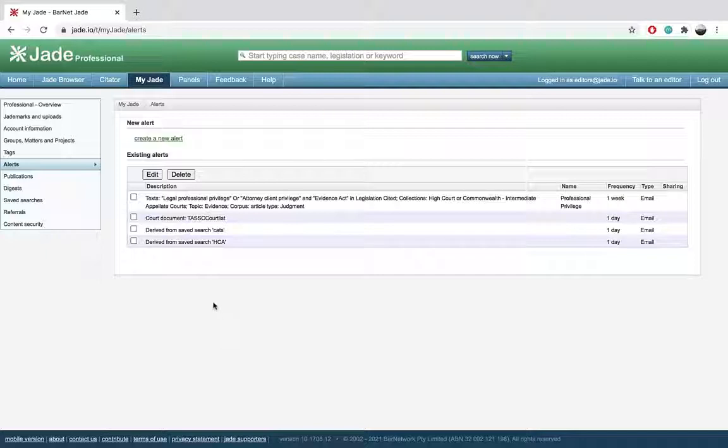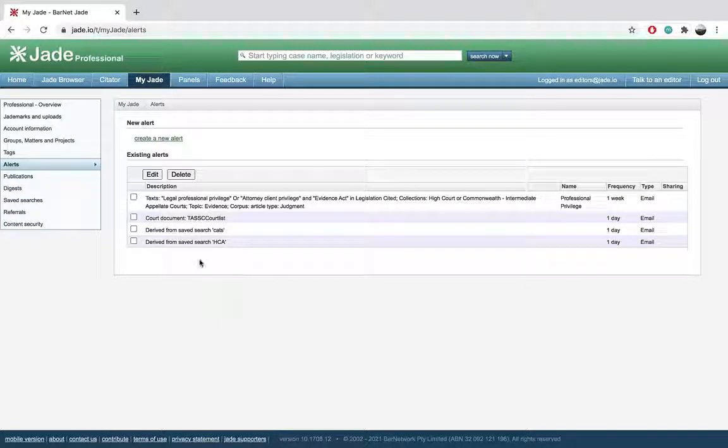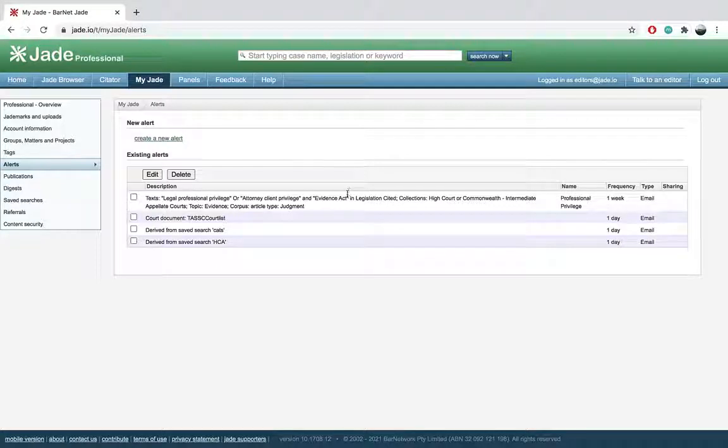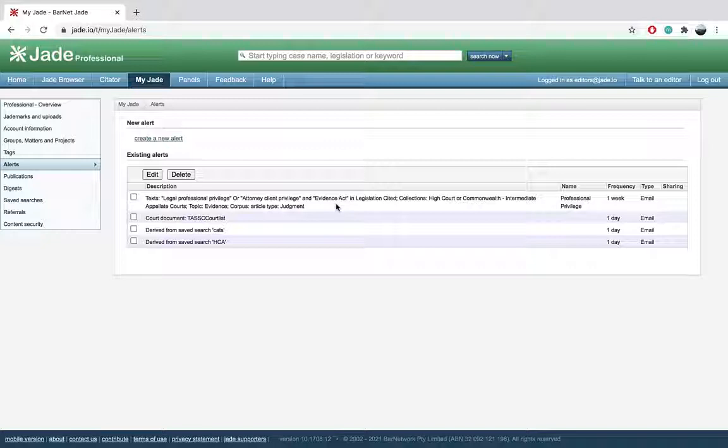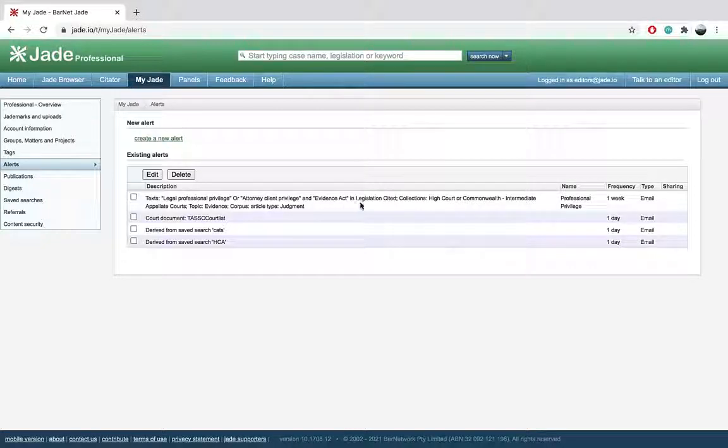Now maybe you want alerts for new citations of a particular judgment or act. No problem. With Jade Professional you can create alerts down to the paragraph and subsection level using the citator tool. For now we'll focus on alerts, but if you're interested in the citator check out our other videos.